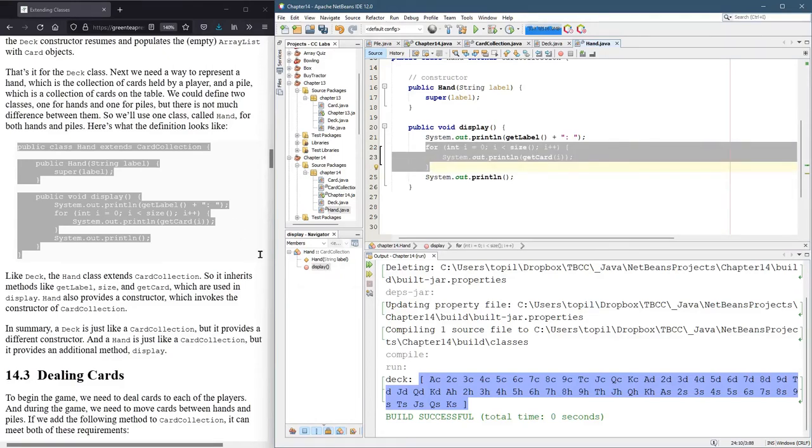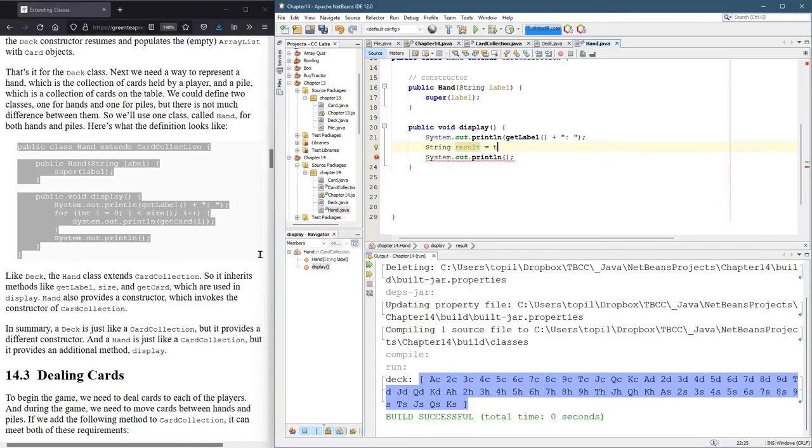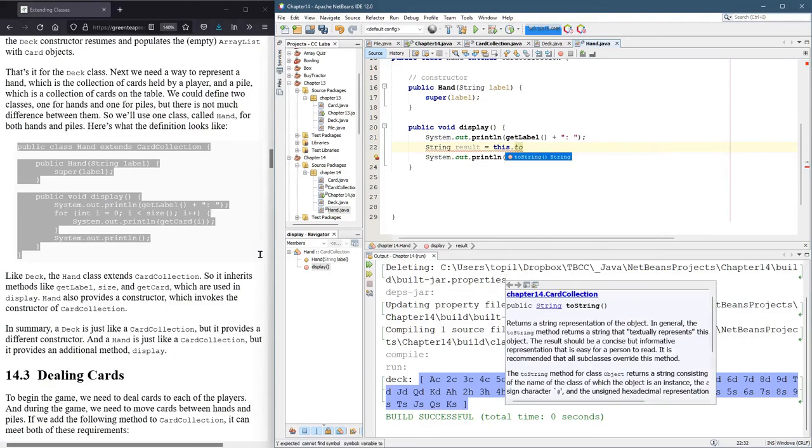I will, instead of doing this, we already have the two string. And I'm going to go this dot two string.